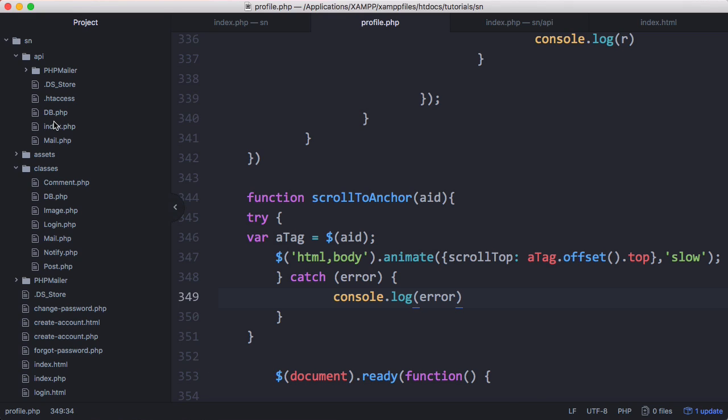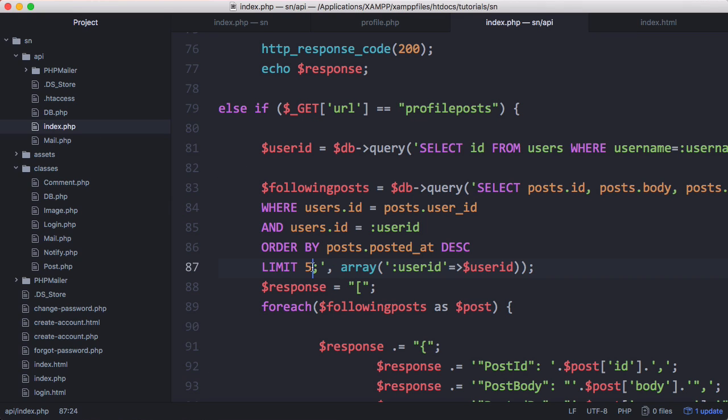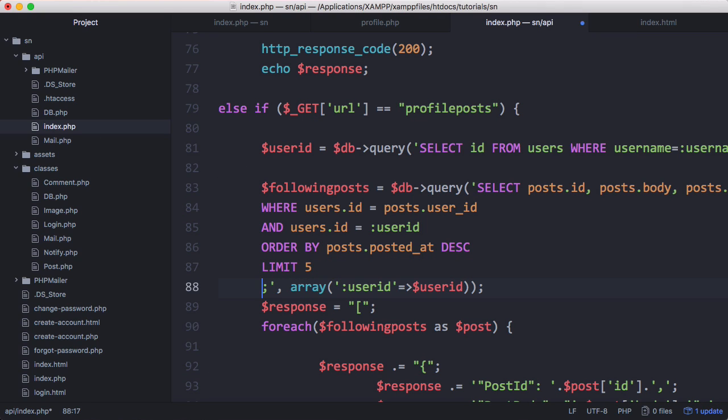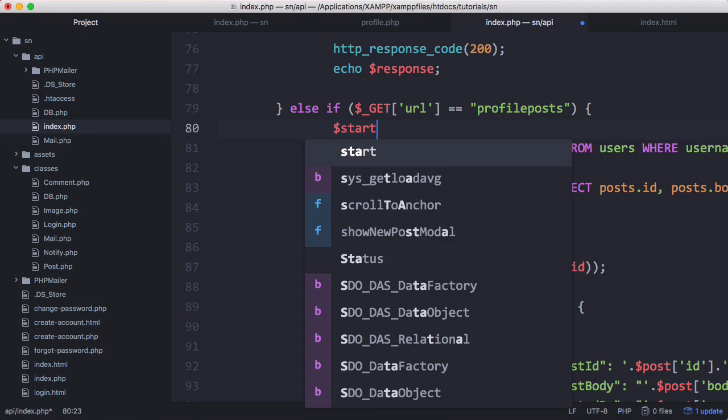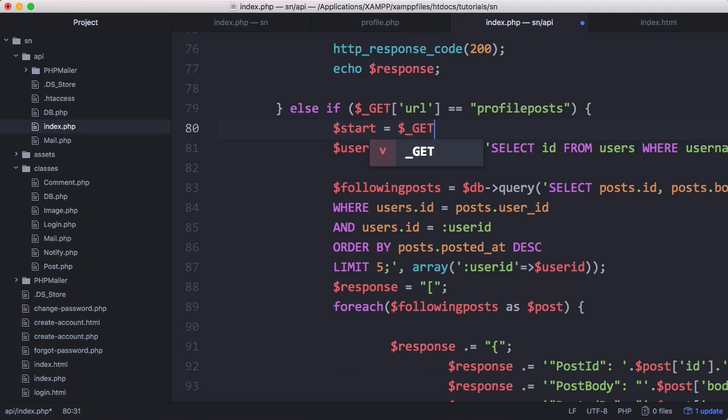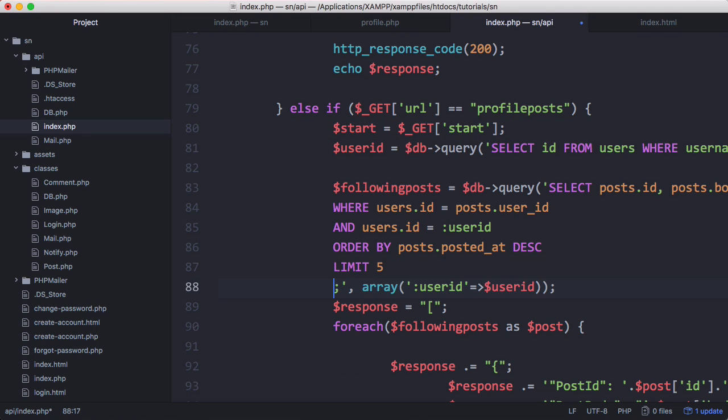To fix that we can go back to the API and after we set the limit equal to five, we can set start equals get start which is our start variable that we're passing into the API. Then we're going to set our offset in our query to whatever the value of start is.